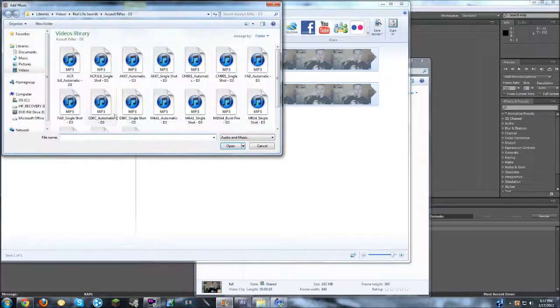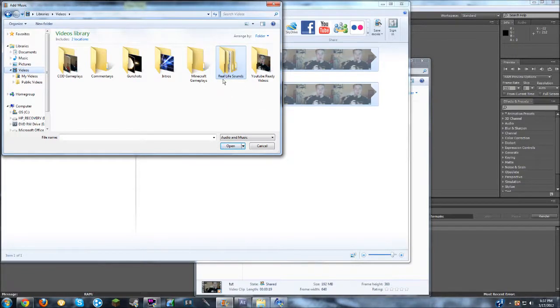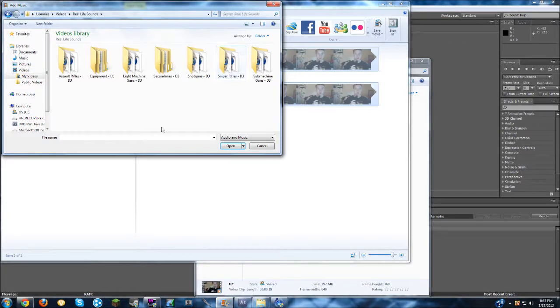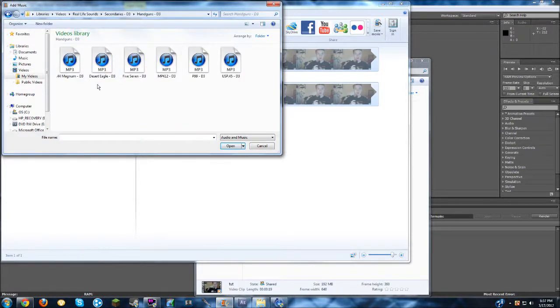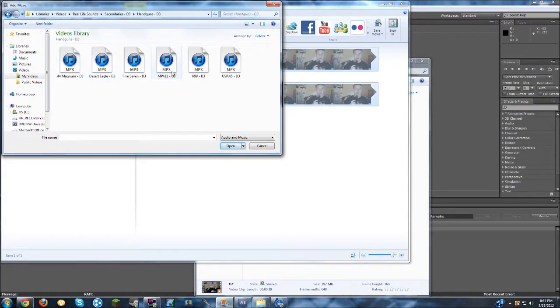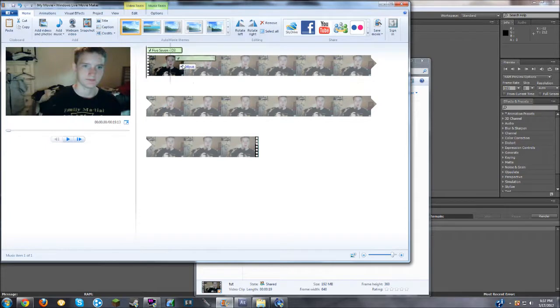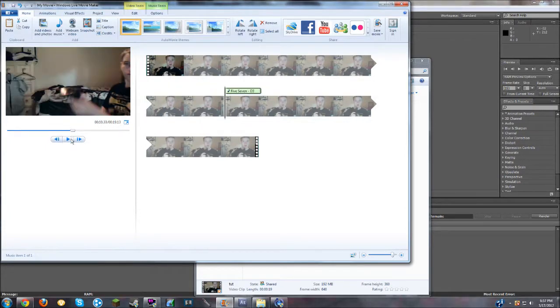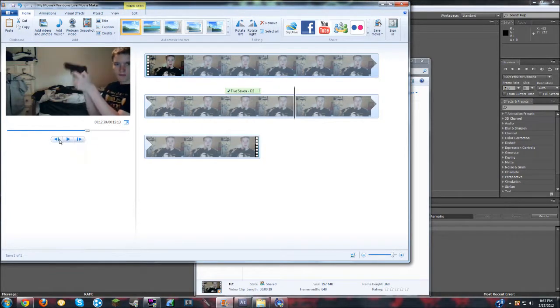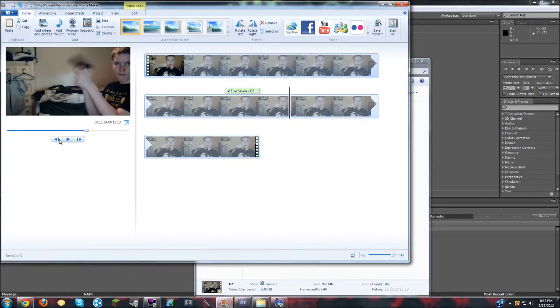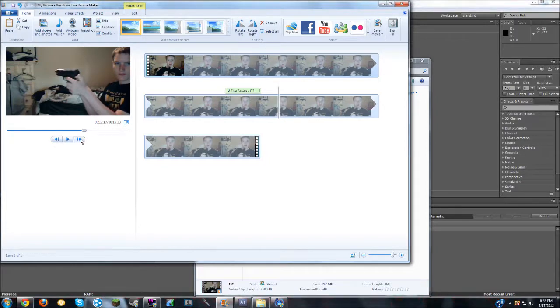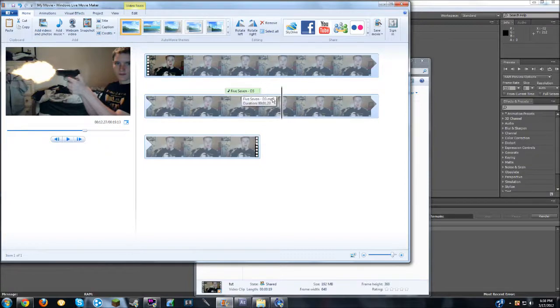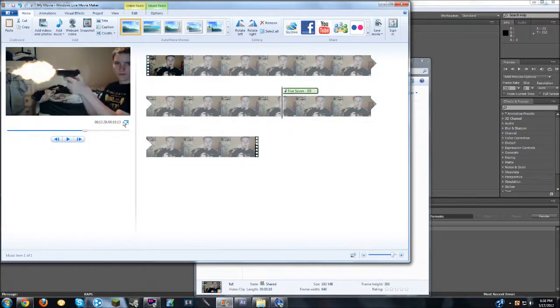Press add music. And then, again, I said you can download all the Modern Warfare 3 gunshot sounds. I saved them in real life sounds. That stands for real life video sounds. Click on that. You can go to secondaries, because I'm using a pistol. Handguns. And you can use any pistol sound you want. I'm just going to use the 5.7 sound. I mean, why not? Okay. So you've got to drag it to where the gunshot occurs. Alright, so right there. Again, frame by frame. About right there. So you just have to remember where it was right here. And then you just drag it to where, about where it was.